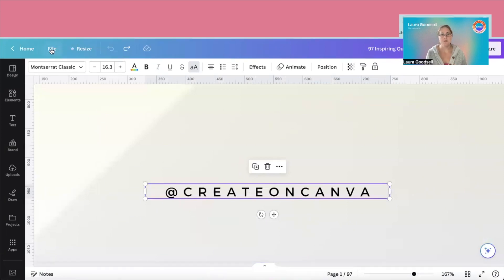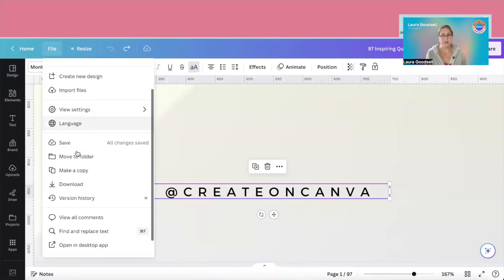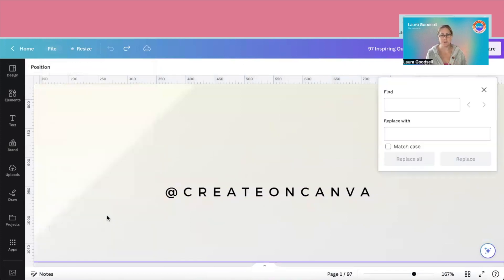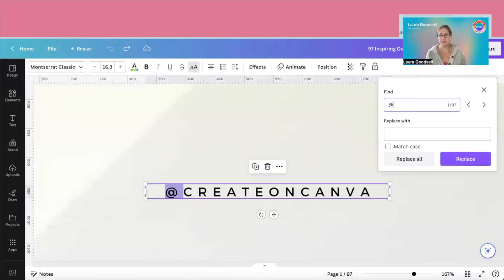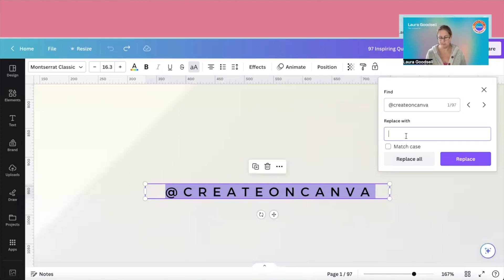If you head over to File, and in the menu, there's a find and replace text option. Okay, so I need to put the exact text that I want to replace. Create on Canva. And as you can see, it's finding it for me in my design straight away.